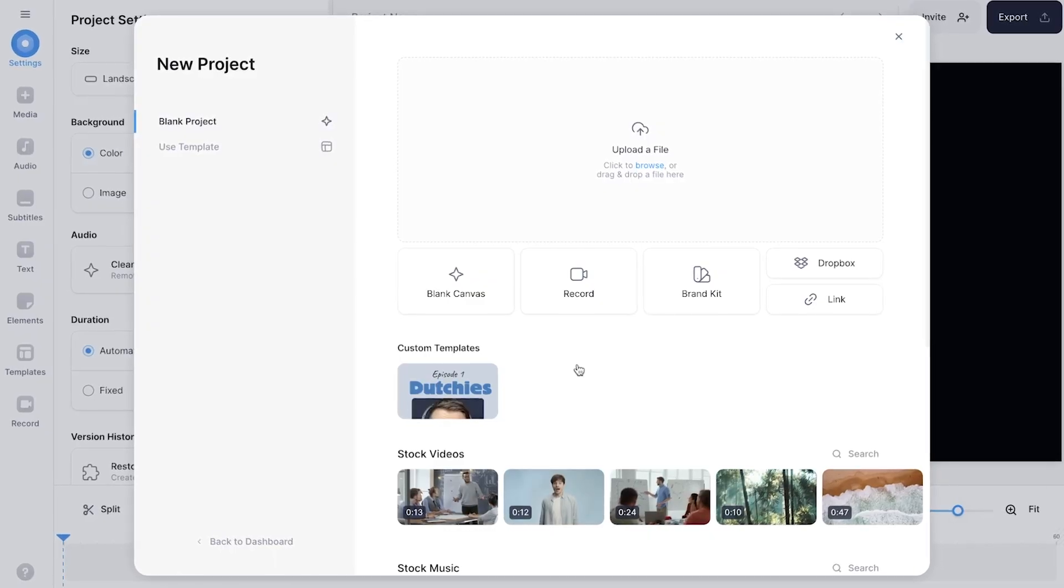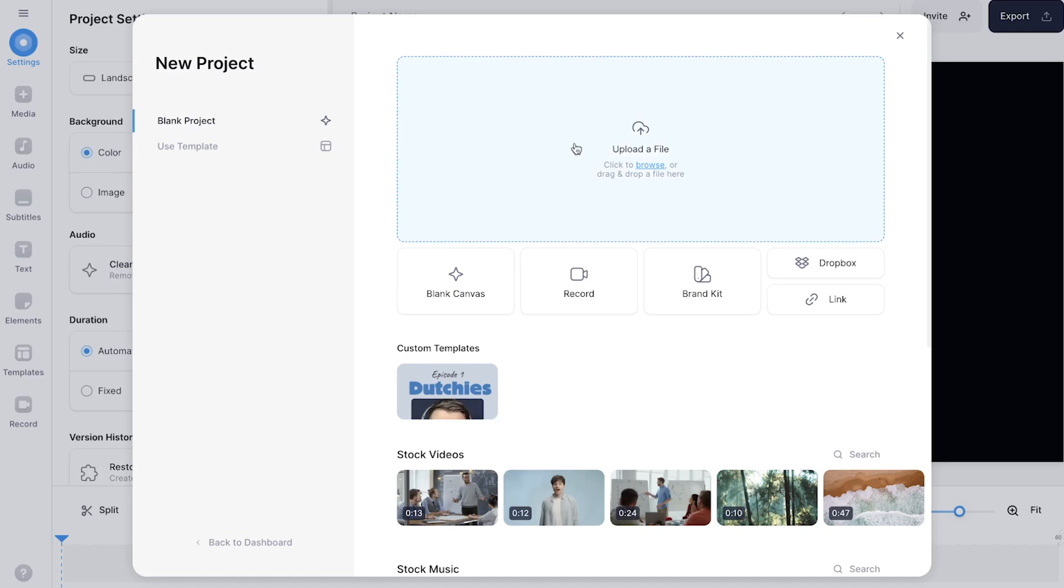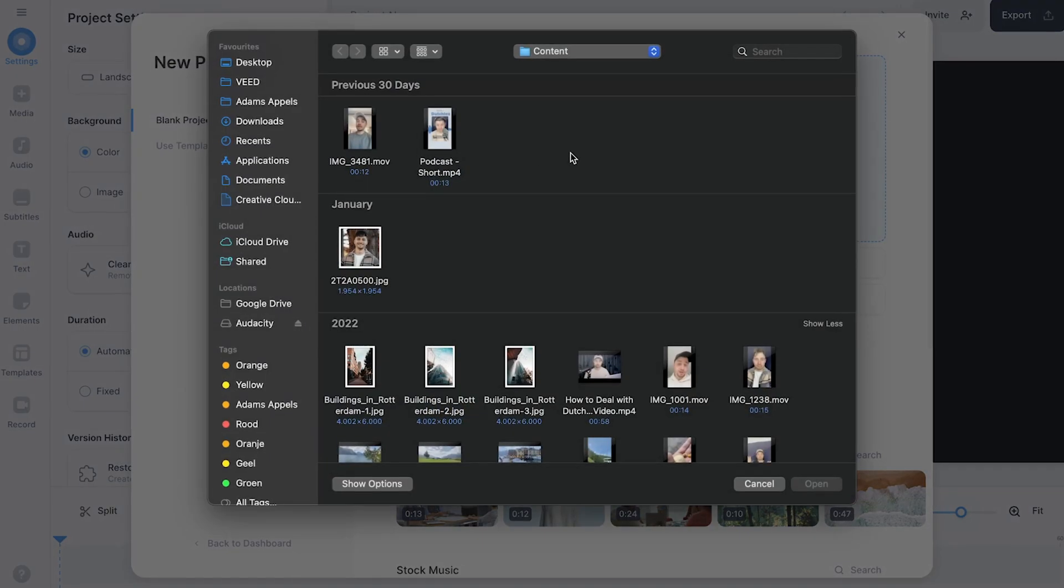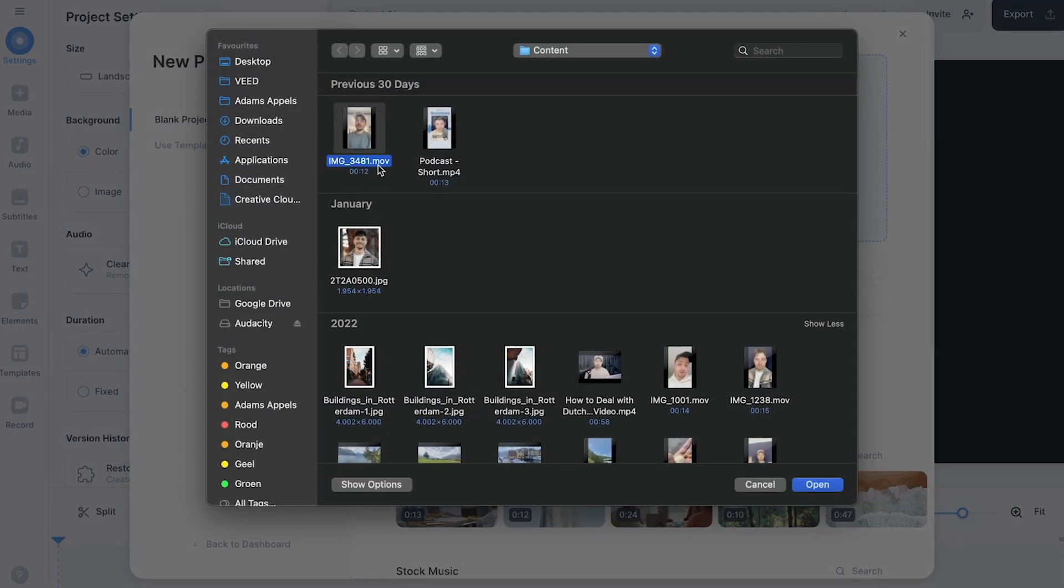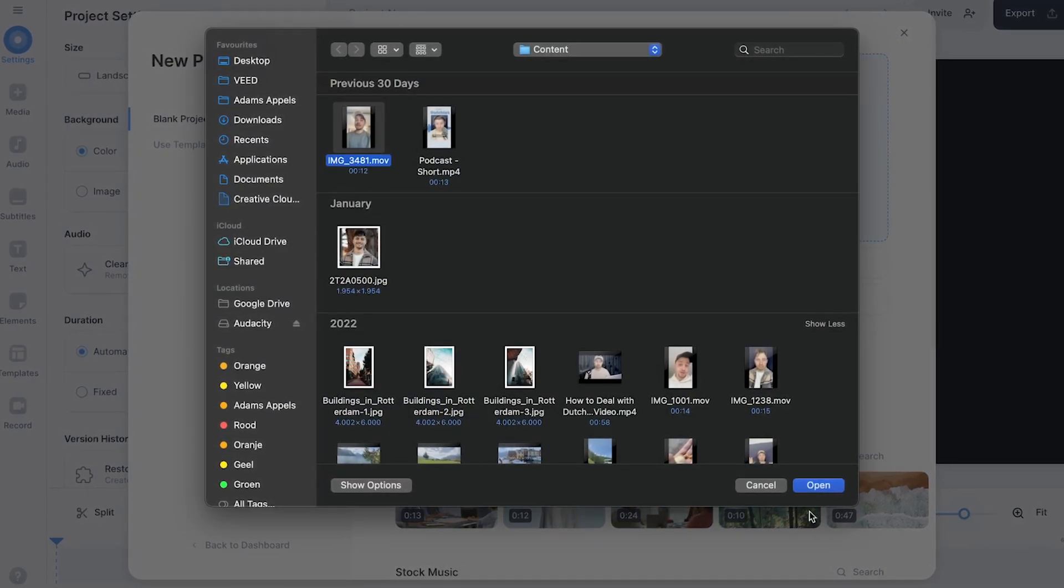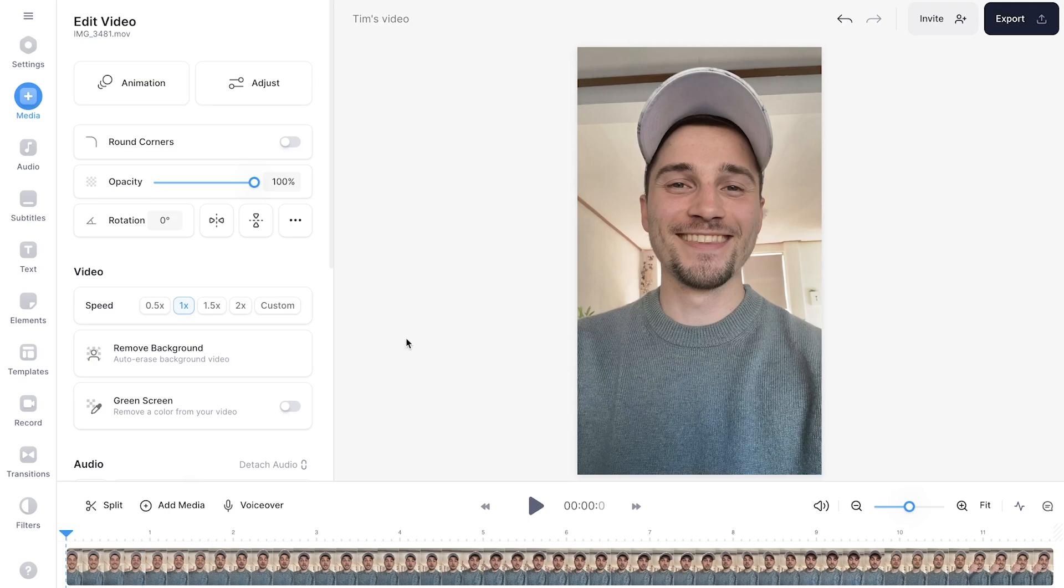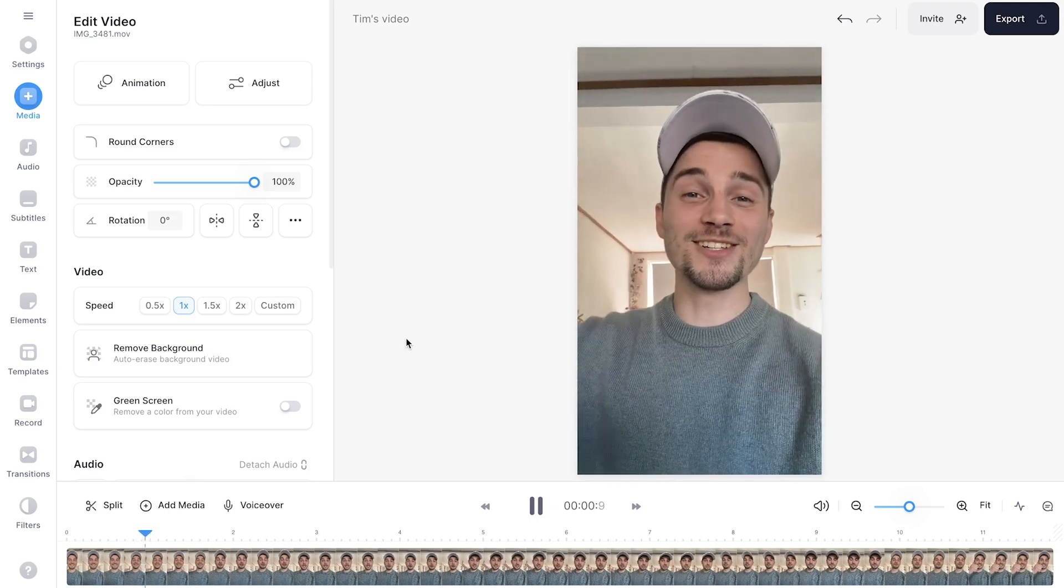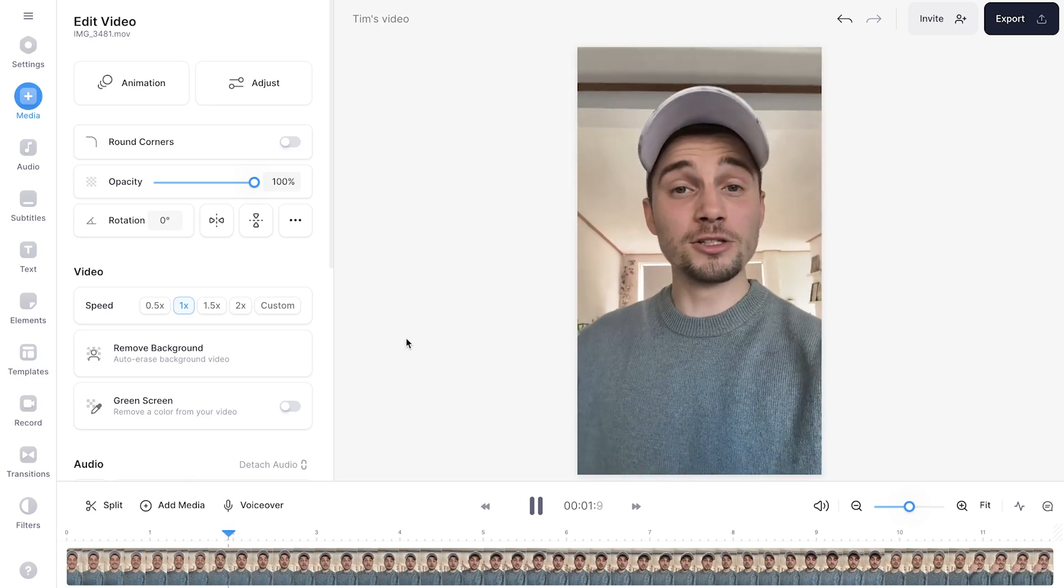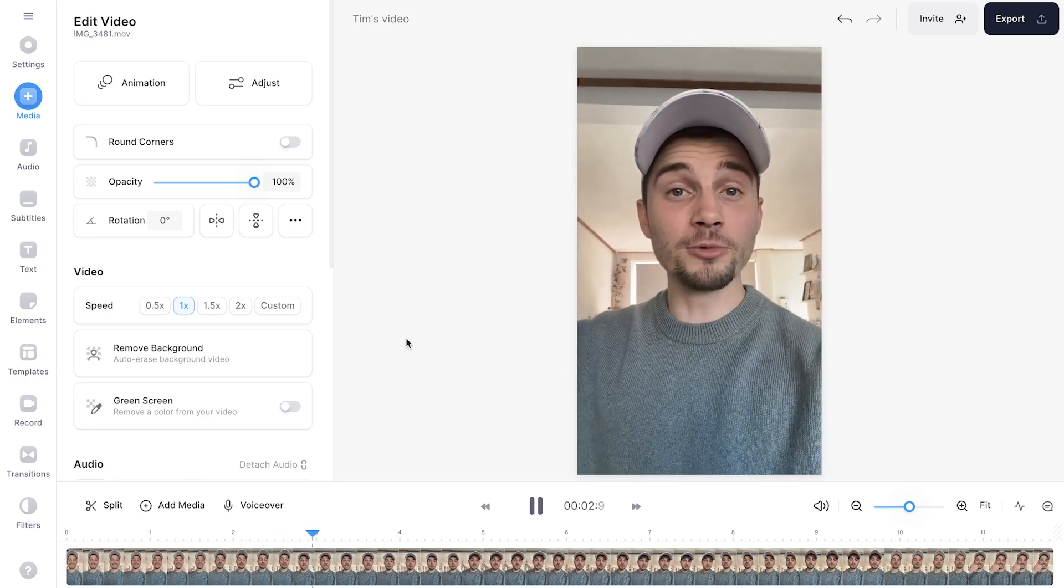So to get started, all I need to do is click on upload a file, select the video I want to import and click on open. After a short moment, the video is imported and we can start creating subtitles.